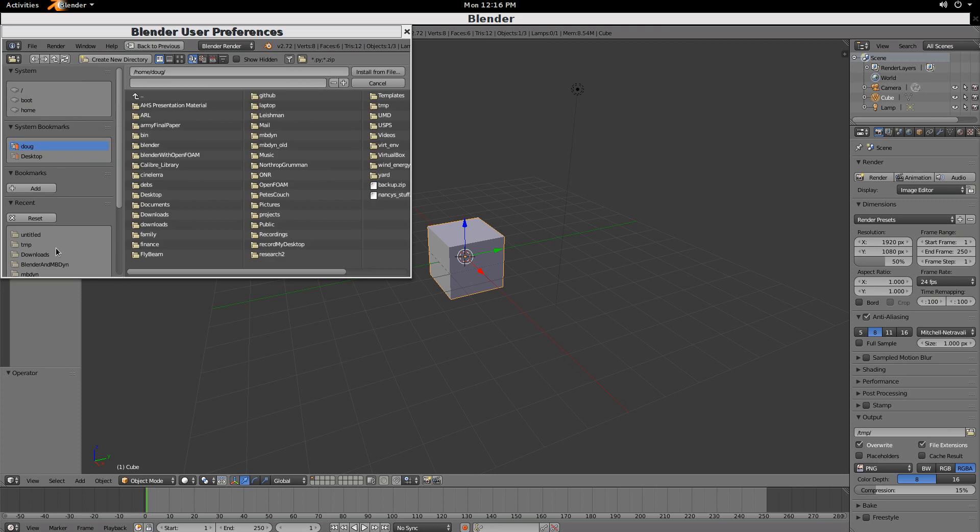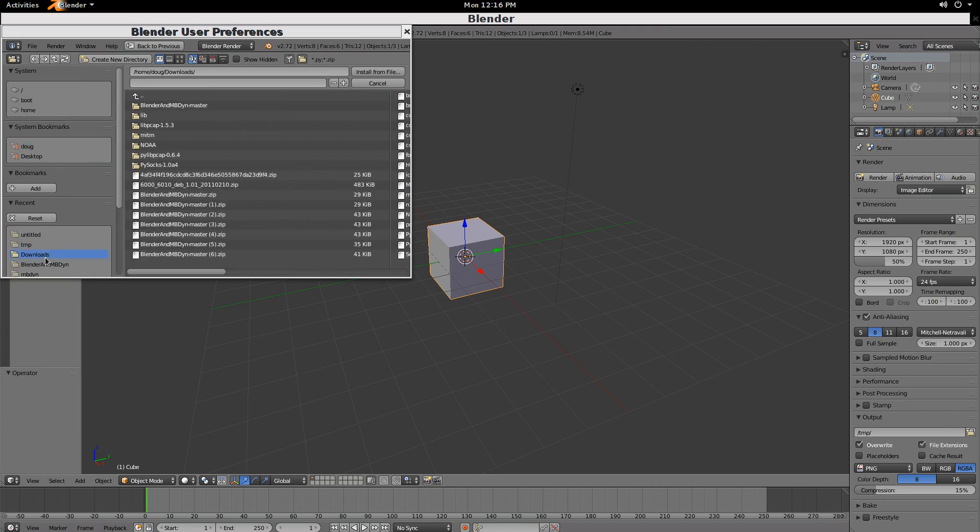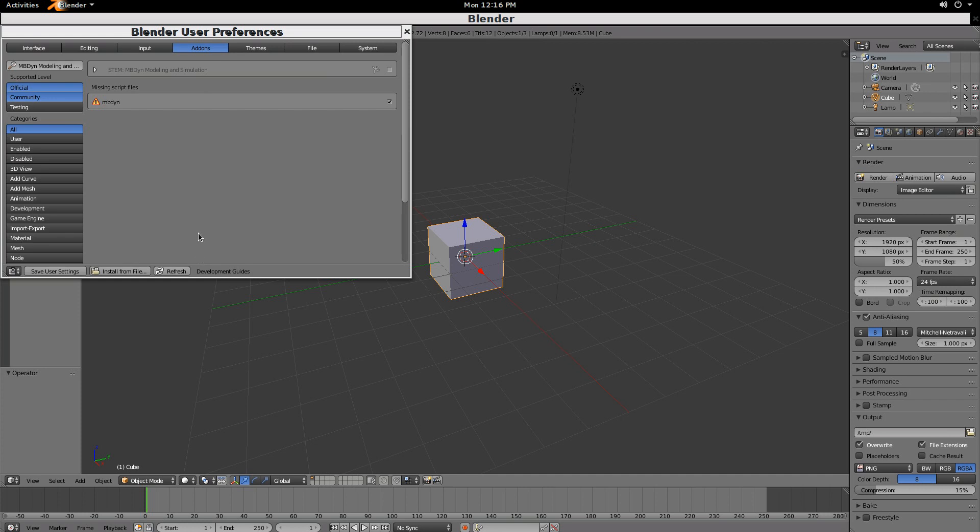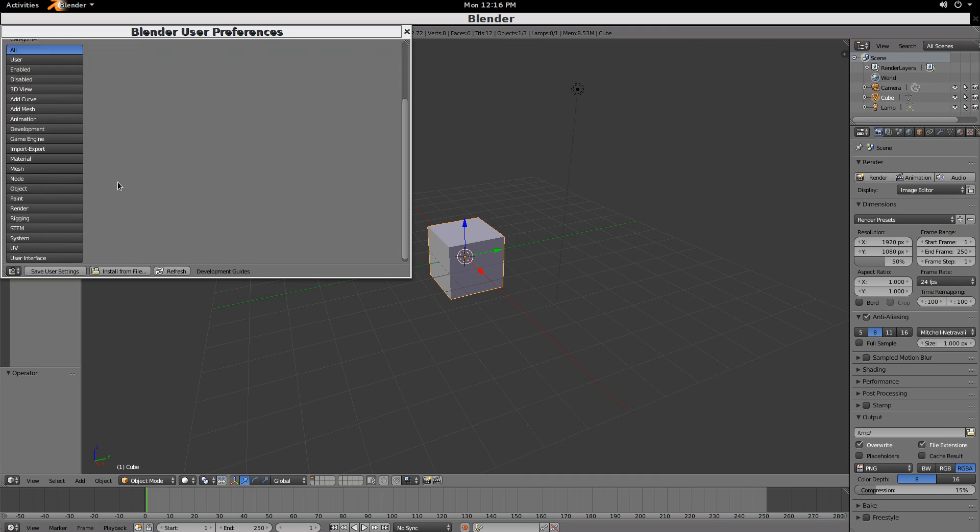From there, you select the file that was just downloaded, right here. And then, once you select that as Install from File,